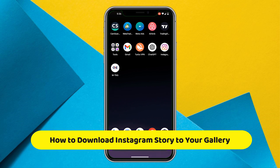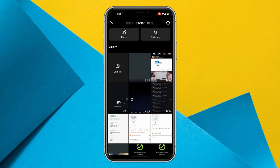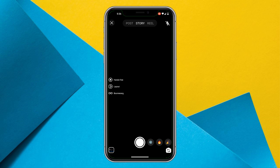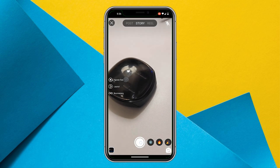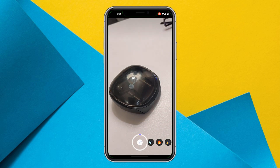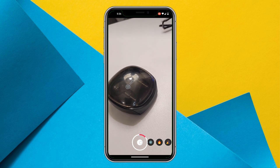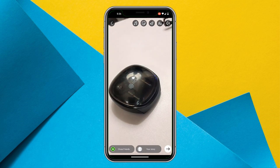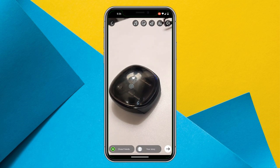In this video we are going to see a very important thing. When you open Instagram and try to put any story, you are unable to get the download option. If you want to download a story you get the three dots option, but when you have recorded a story you don't get any download option.